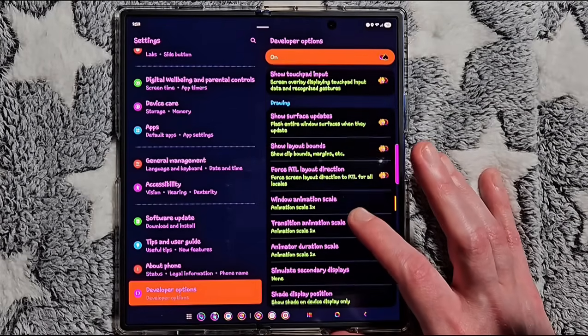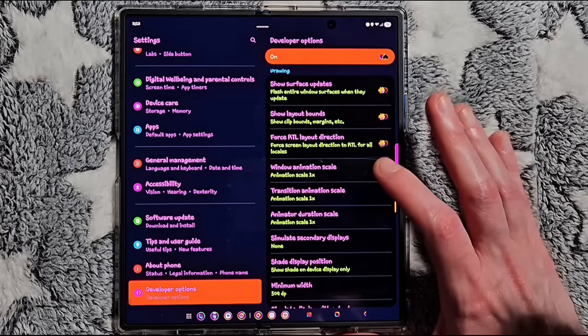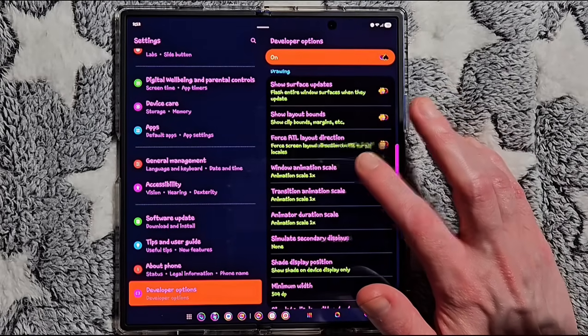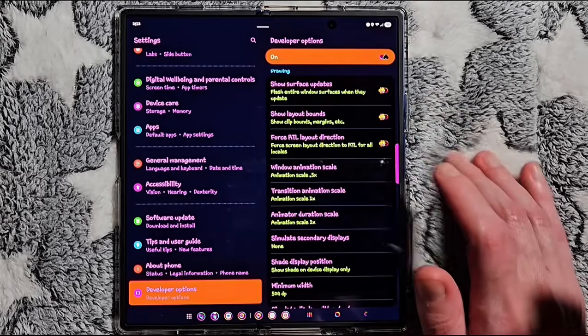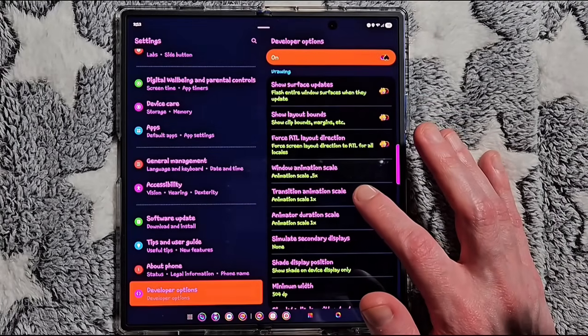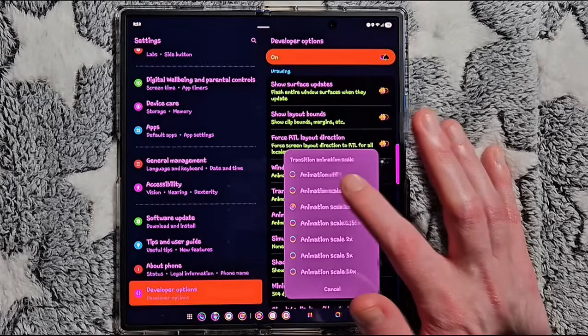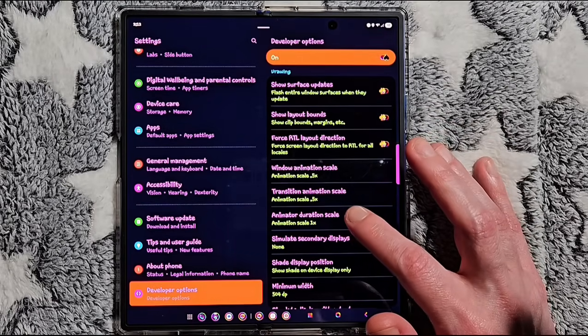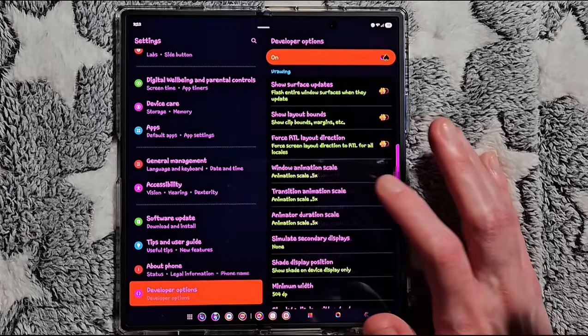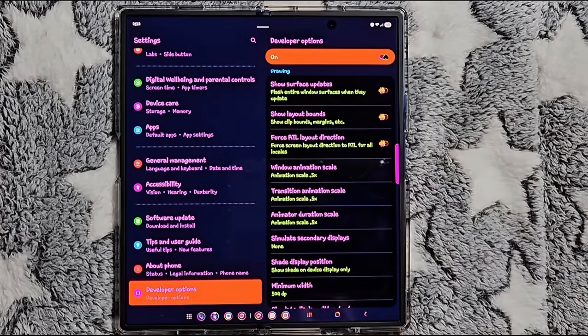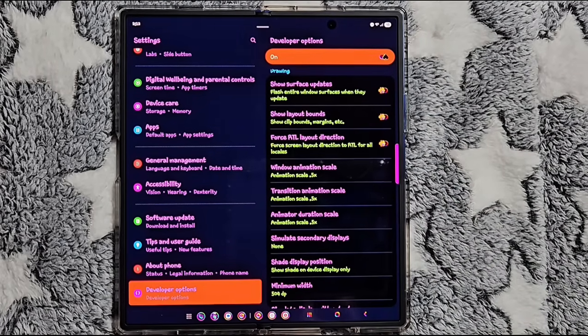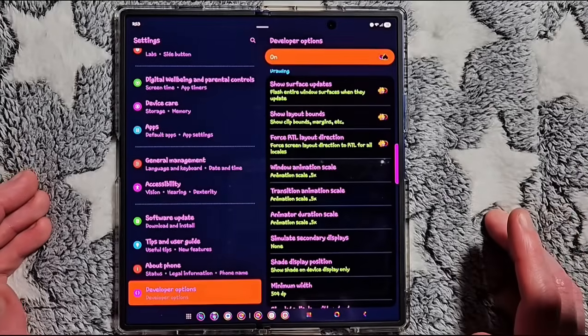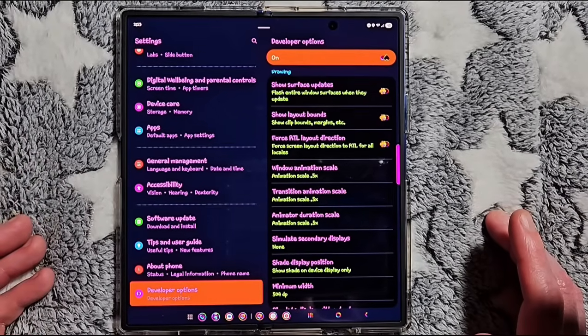You're going to adjust the Window Animation Scale to 0.5x, you're going to switch the Transition Animation Scale also to 0.5x, and the Animator Duration Scale to 0.5x. You can set them to any scale you like, but these settings seem to be the sweet spot for speed without being too abrupt. These settings cut